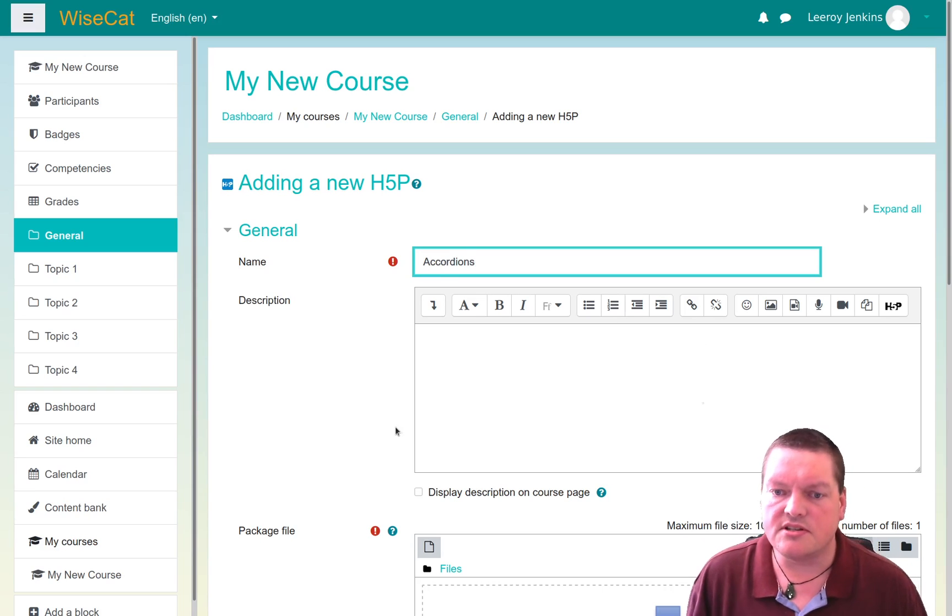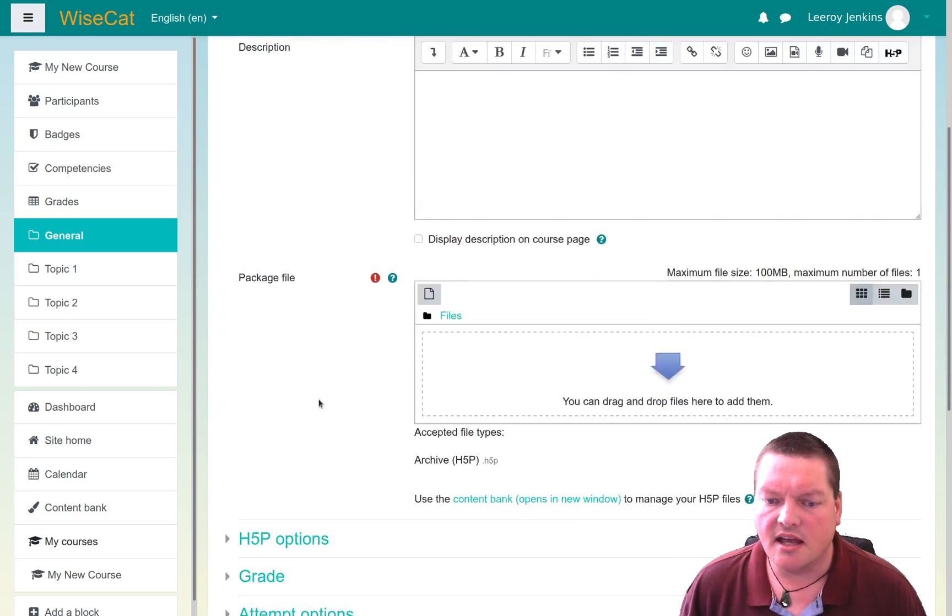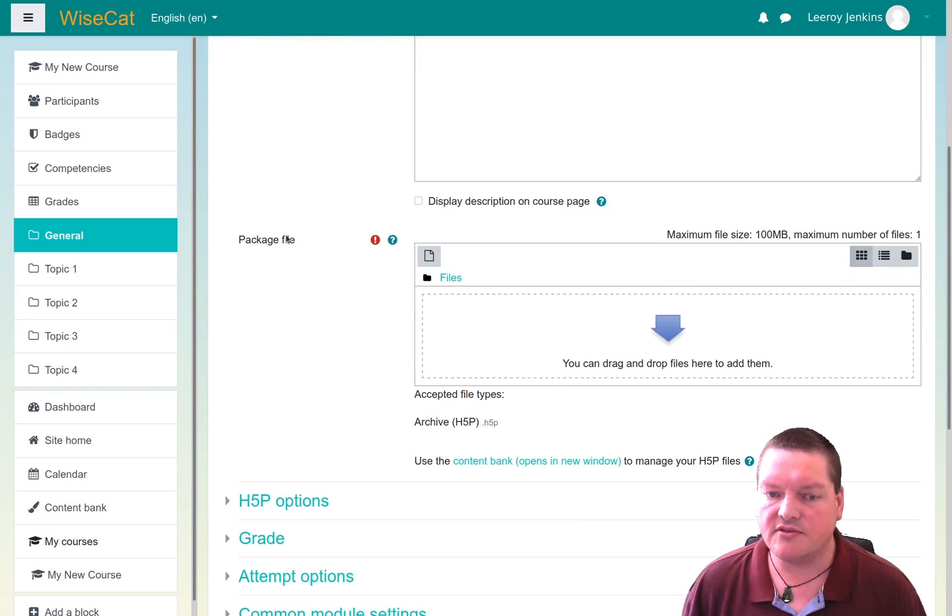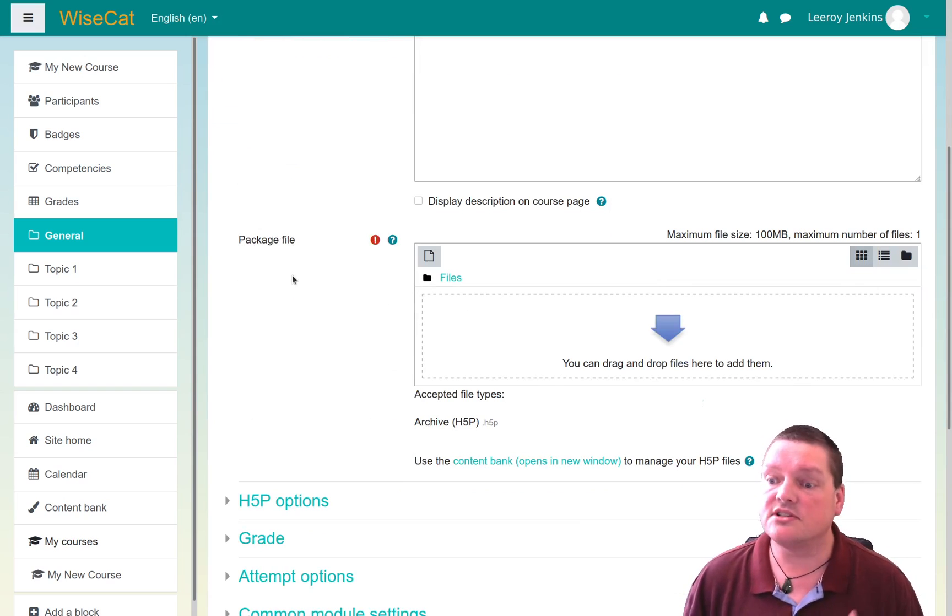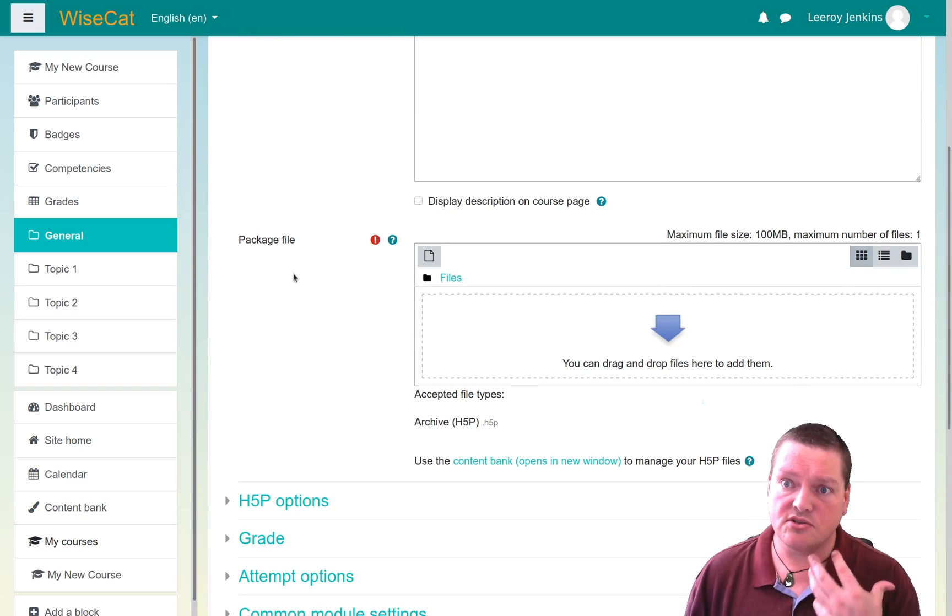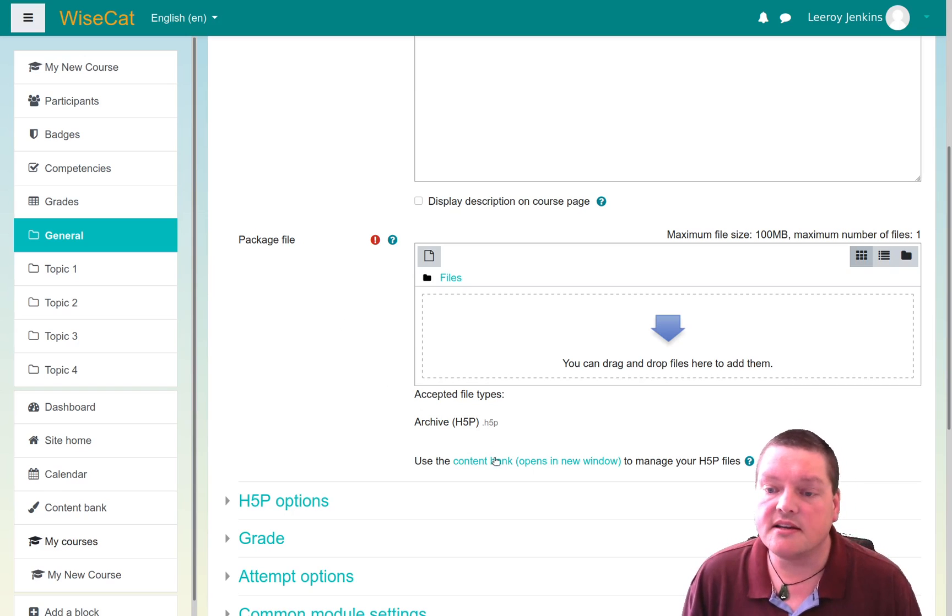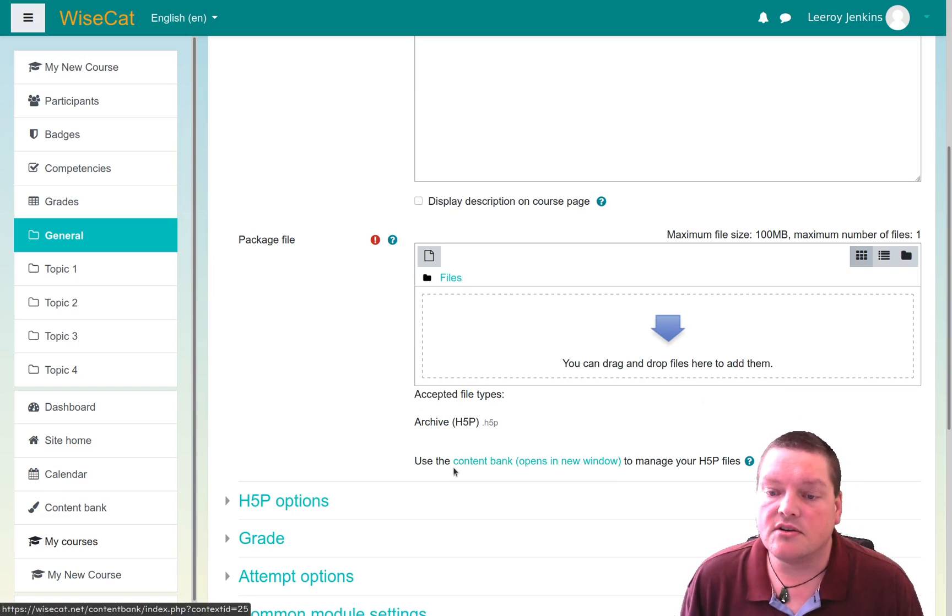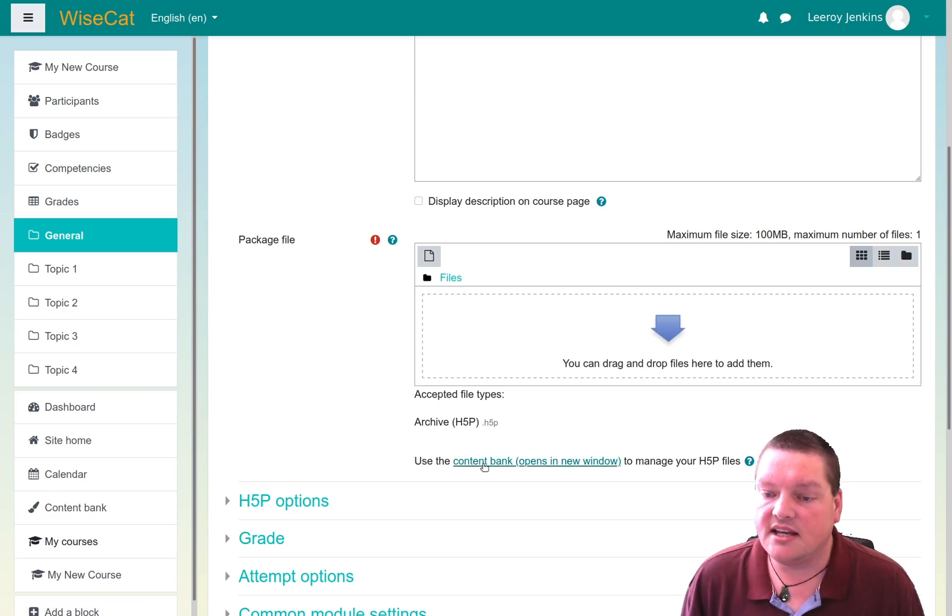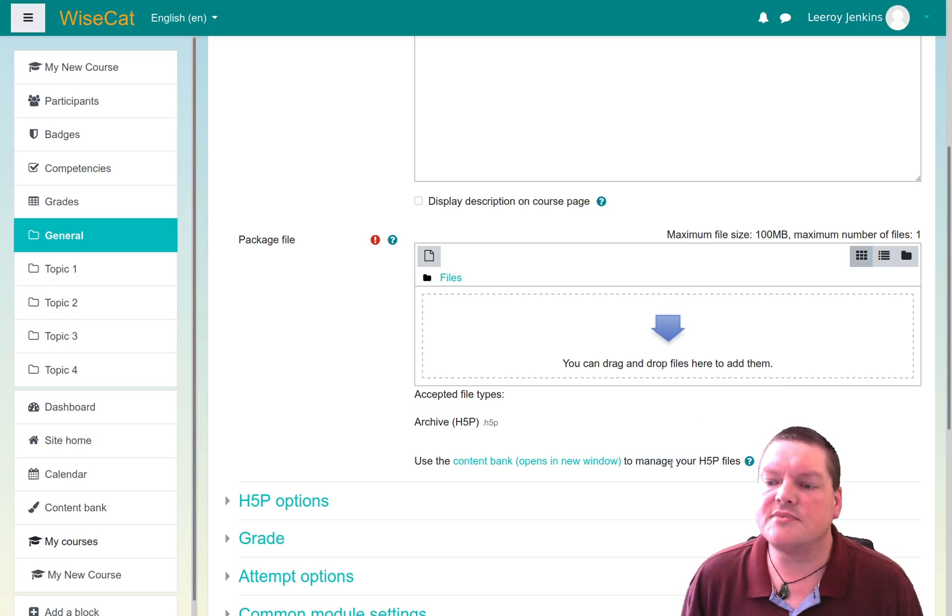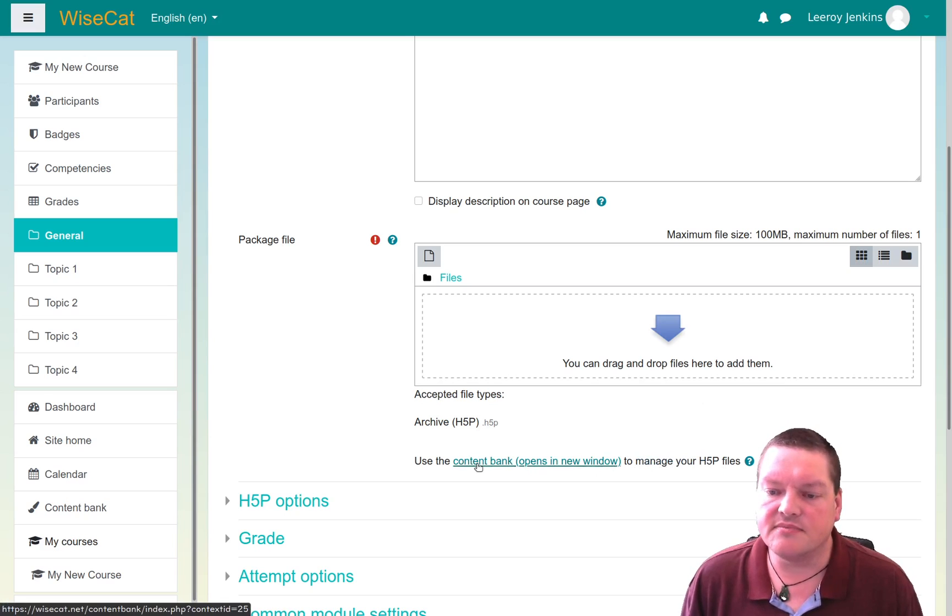But what you have to do is instead choose the package file, which, as you know, is now stored inside the content bank. So if you click this link here, it says to open, use this to manage your H5P files. This also means to create them. So that's just a link that will take you to the content bank.